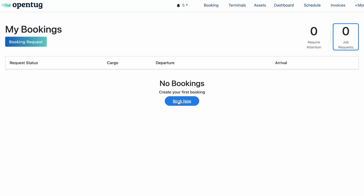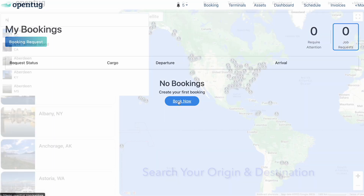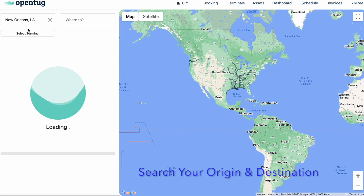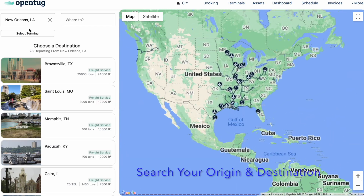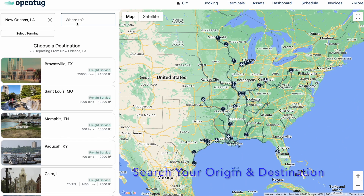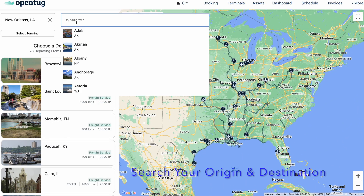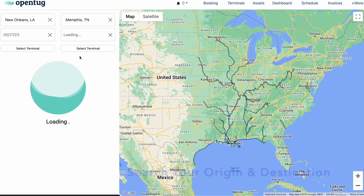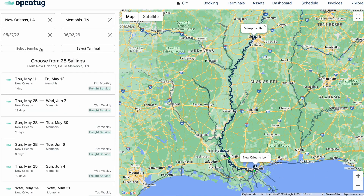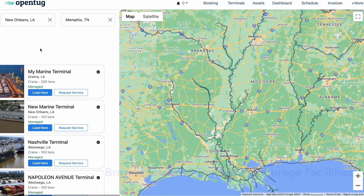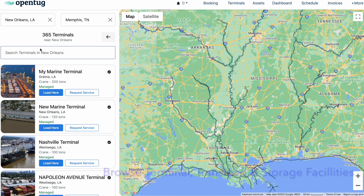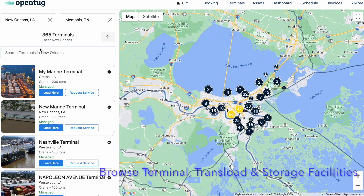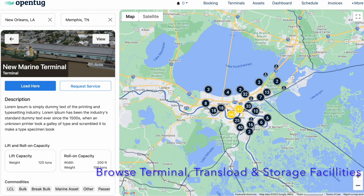Let's talk about how to book barges, terminals, and industrial storage facilities using OpenTug. The Explore page enables shippers to search for the city they would like to ship to, as well as from where they are departing. The platform displays barges departing from and arriving to the desired destination points.